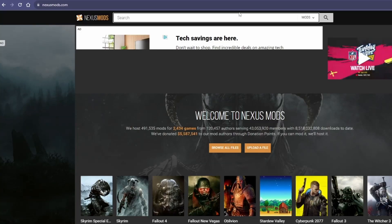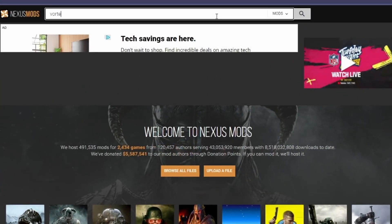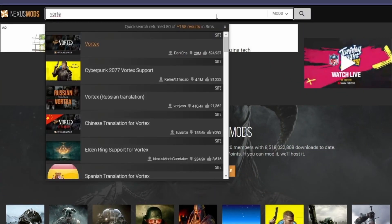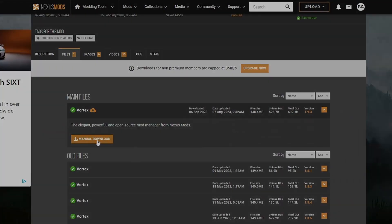The first thing you want to do is go to nexusmods.com. Make sure you sign up for an account with the website. Then under search, put in Vortex. Click on it, go to Files, and we're going to manually download this.